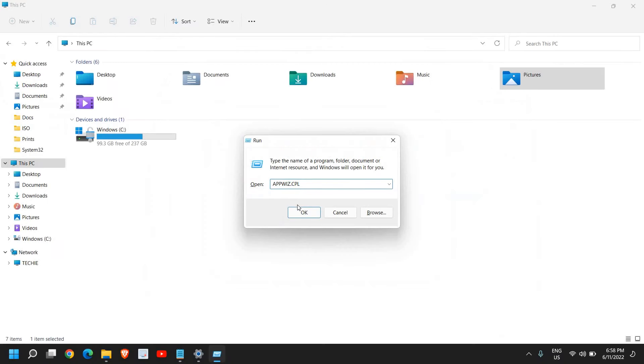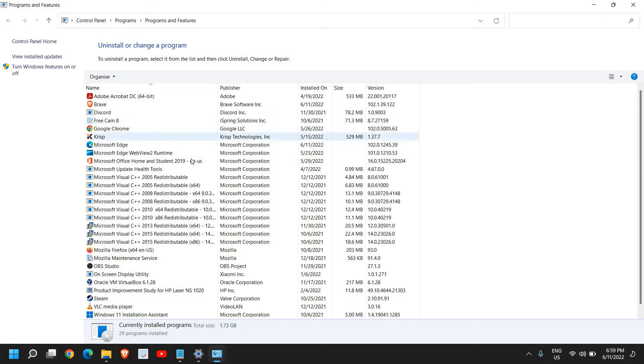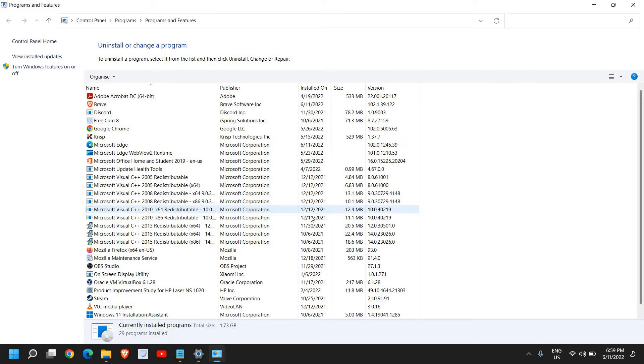Once you click on OK, you will find Uninstall and Change a Program. From here, uninstall all unwanted, unnecessary applications which are taking the higher amount of space.